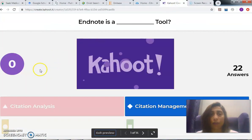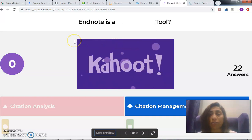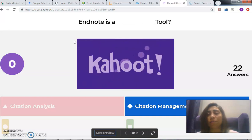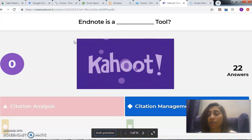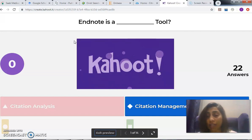Let's discuss what EndNote means — is it a citation analysis or citation management tool? AUB competes with top prestigious universities in the US by getting two of each resource. For example, it gets both Scopus and Web of Science, which are citation analysis tools that show how many times articles have been cited, and also both RefWorks and EndNote, which are paid citation management tools.